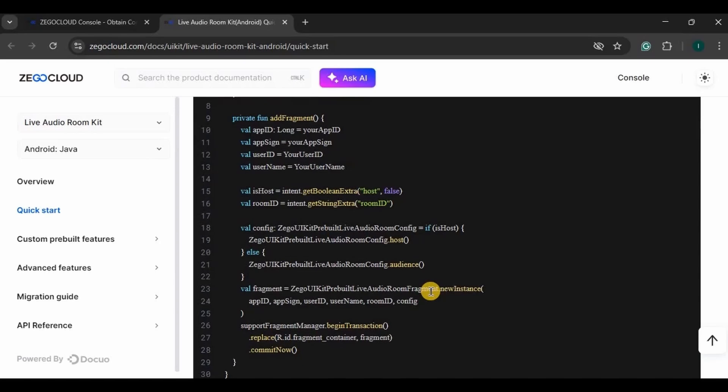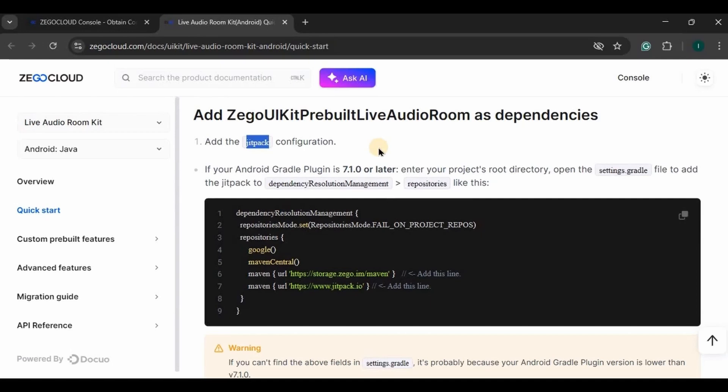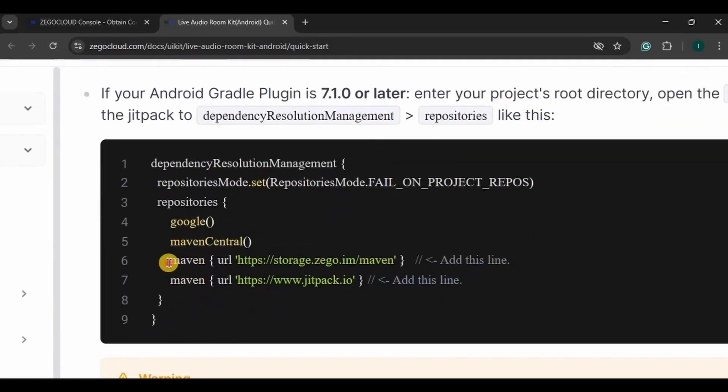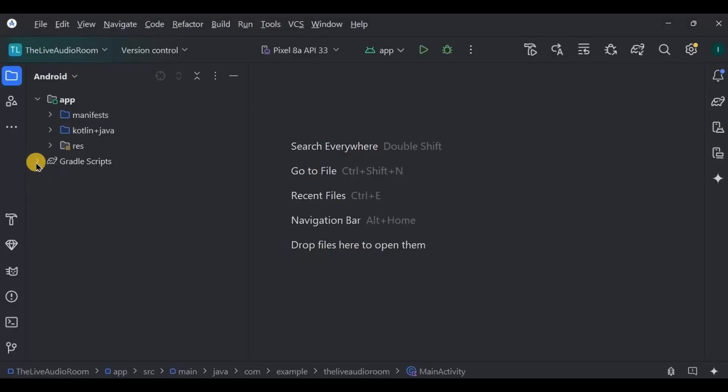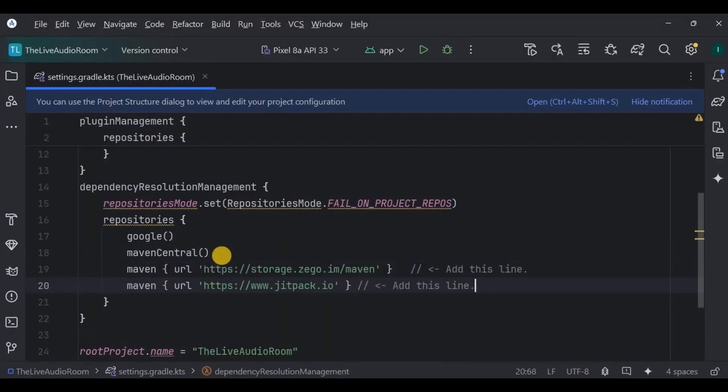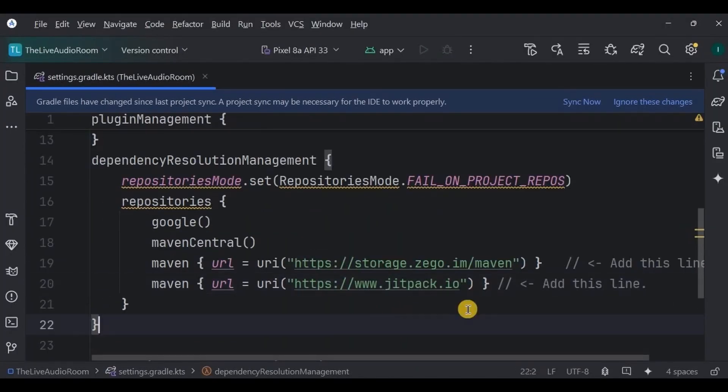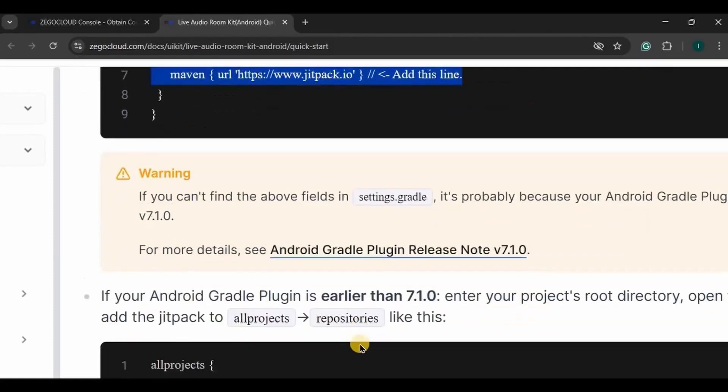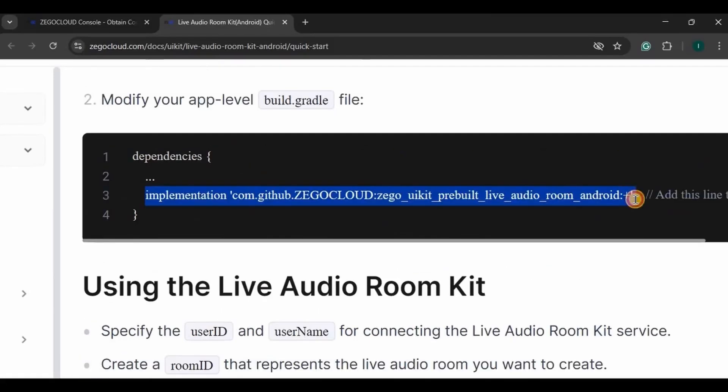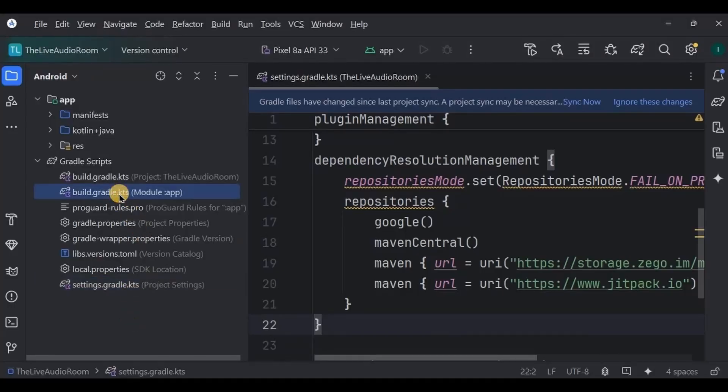We have six steps to perform. So step number one is to add Jetpack configuration, not Jetpack Compose, okay. Copy these lines and paste them here in the settings.gradle below Maven Central. Rewrite them according to our code and done. Then step number two is to add a dependency. So copy this line and paste it here in the build.gradle.